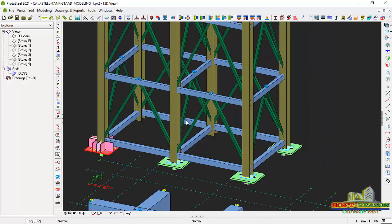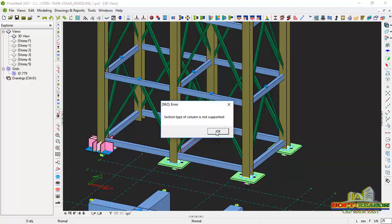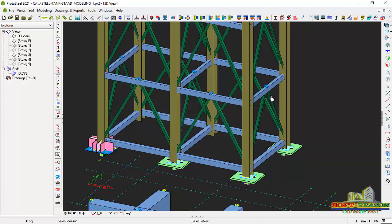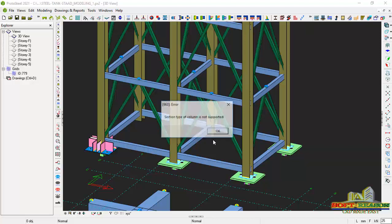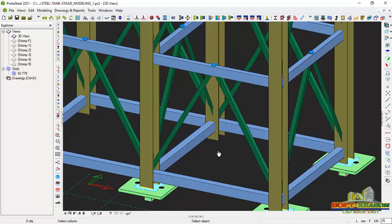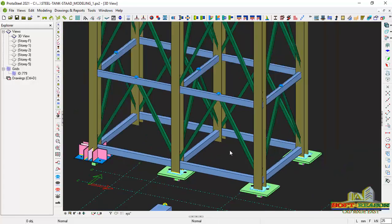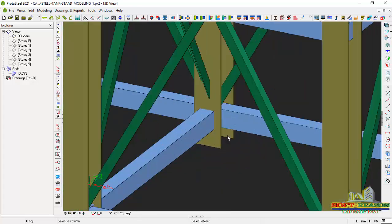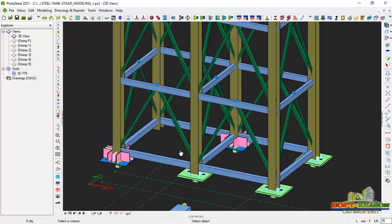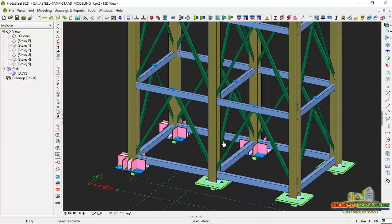I will continue placing base plates on the remaining stations. Clicking on this one and selecting the column — it's giving me a warning again, and the same for the other columns, because there is a moment at those positions. But if I use the stiffener base plate, it inserts successfully because it is the right base plate for that configuration.